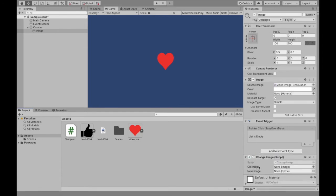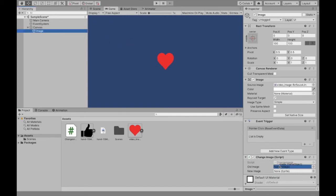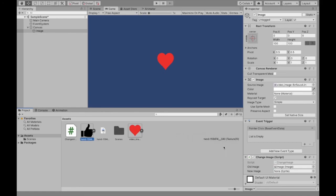And our old image is just going to be this itself, so I'm just going to click this game object and drag it into itself. And then the new image is going to be the sprite that we want. So I'm going to drag our hand sprite.